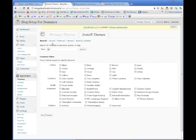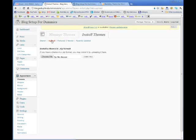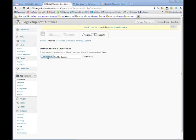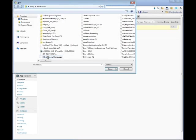Okay. And what we're going to do is upload the theme. So click upload. And this is why you needed to remember where that file is stored. Because what we're going to do is install a theme in zip format.